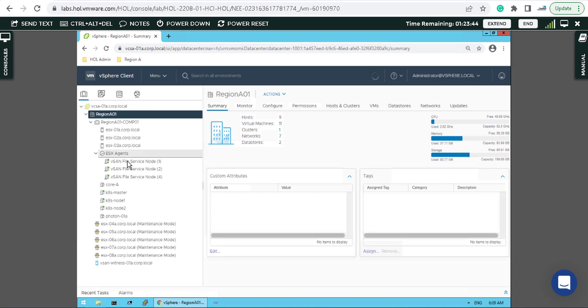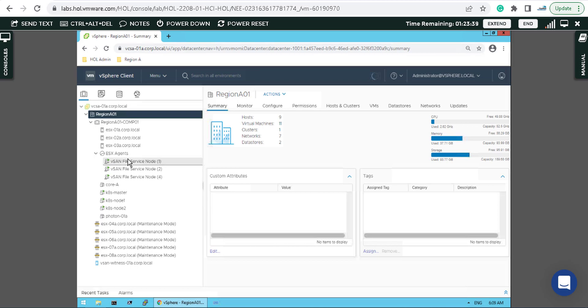As you can see in the lab, you have to first enable the services and after that you can create the NFS share.